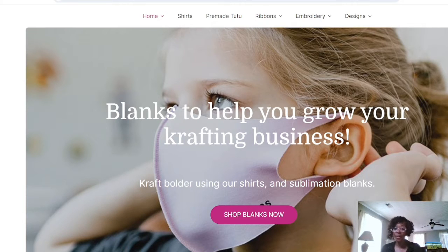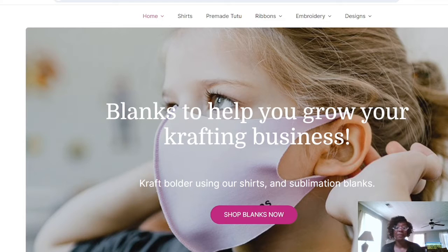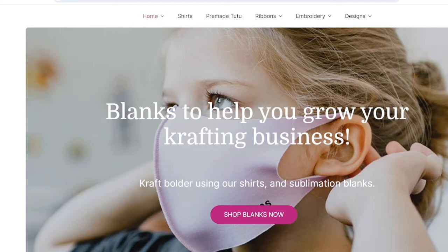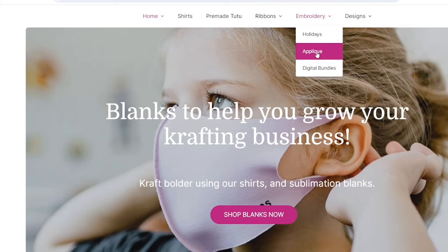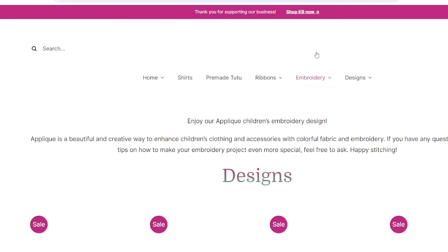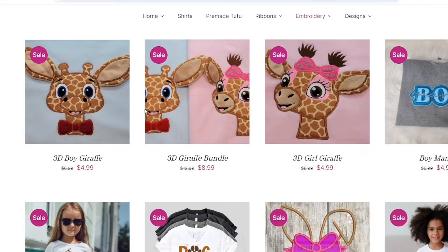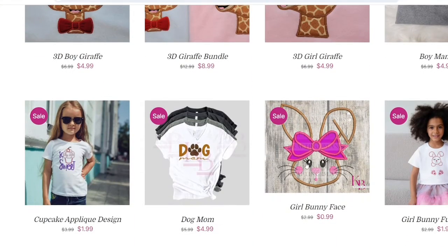First, I'm going to go over my website showing the customers the little steps that they go through. I'm going to hop over to my website. I'm going to go under Embroidery, Applique, to get the digital product that I'm looking for. I'm going to go down here and choose this design.